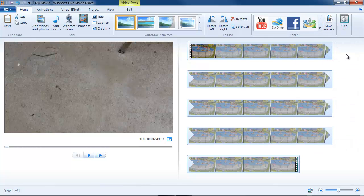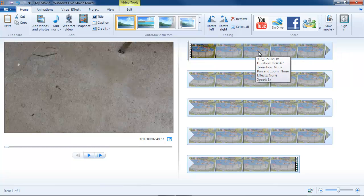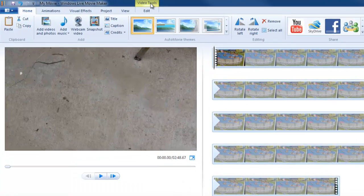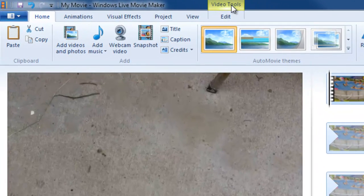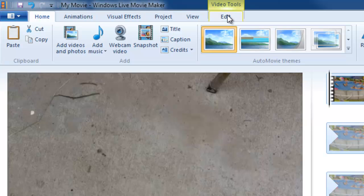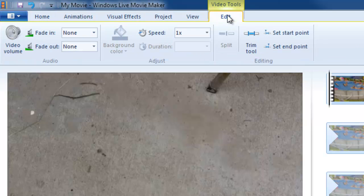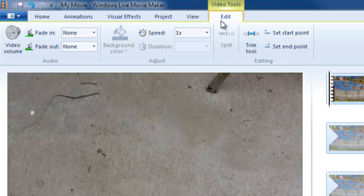Also, you'll notice that when I have a video asset loaded I now have a video tools tab up here with an edit tab below it. This is what they call tabs on demand. When I select an asset I get a tab to work with that asset and it will have one or more tabs below it.